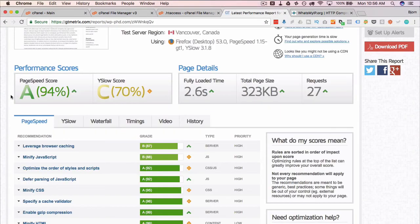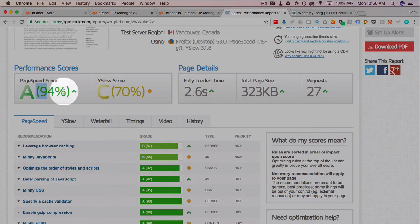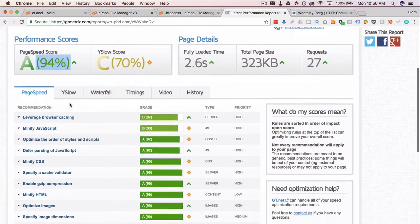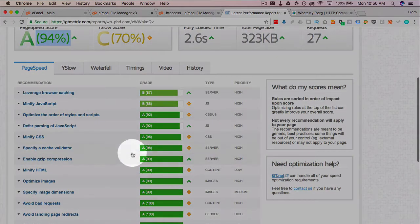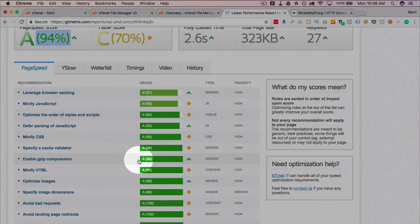When we add the gzip compression, we see a lot of our stats change. Our page speed score has changed to an A. The gzip compression enabled component is now at 99, which is almost as good as it gets.